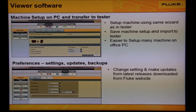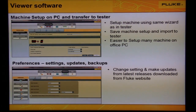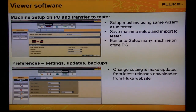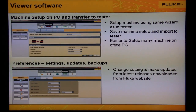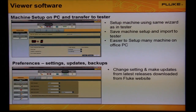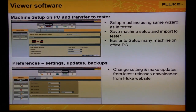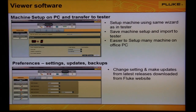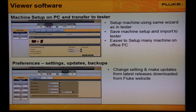Here we see two different screen captures of the viewer software. On the top, we show how we can set up multiple machines using your PC. We use the same wizard found inside the Fluke 810 vibration tester as we do in the viewer software, but with the viewer software you can now use your mouse, keyboard, and monitor of your PC. When you're done, transfer the machine settings to the vibration tester.